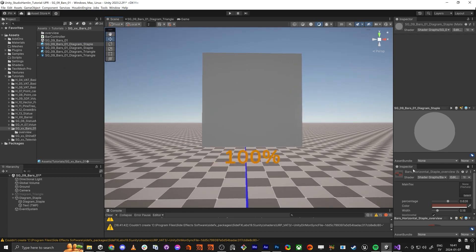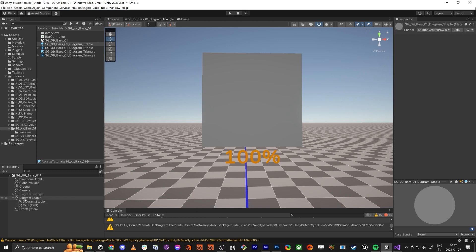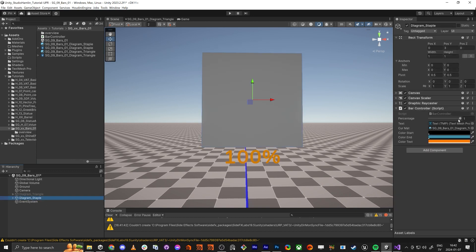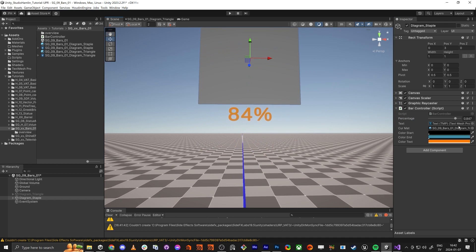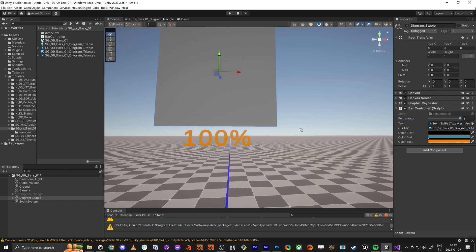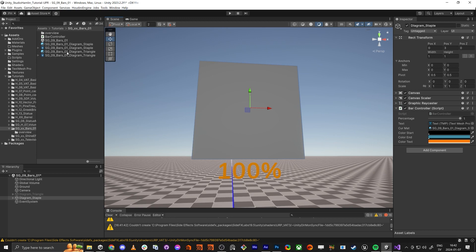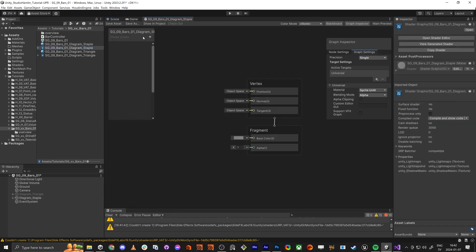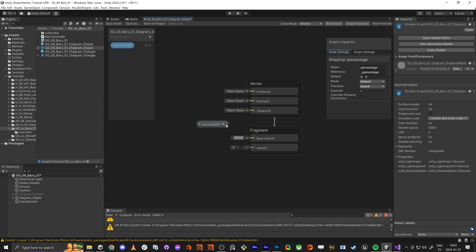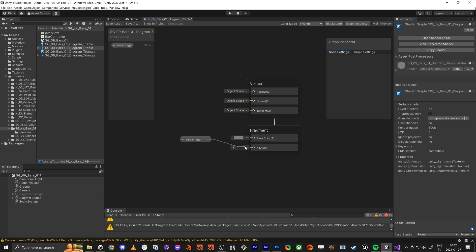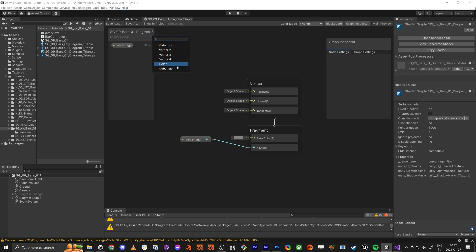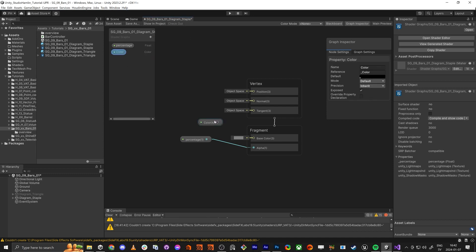The first thing we're going to do is link everything up. We have this script here which is linked up to the text — I showed you in the previous tutorial how to do that — but we also just need to make sure we have the staple material with the correct one. First off, let's make a float called 'percentage' and just make sure everything works. We'll plug it into the alpha, save it, and do the color too — we have the color plug here.